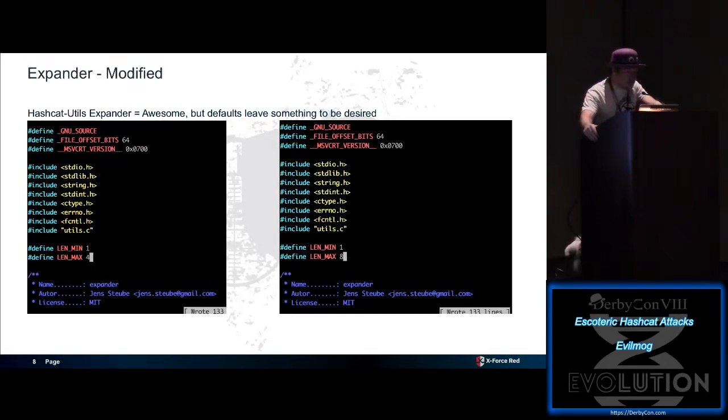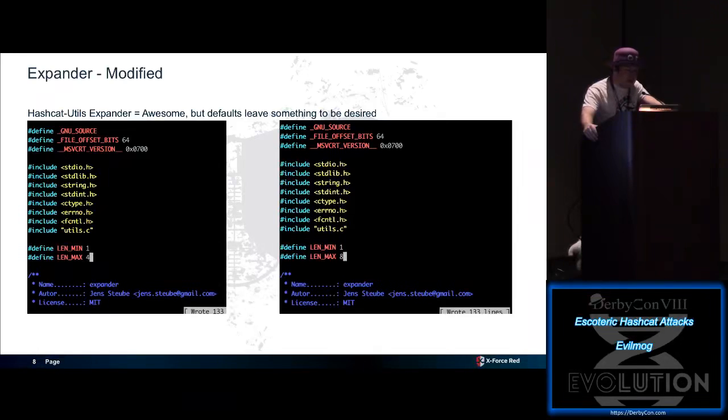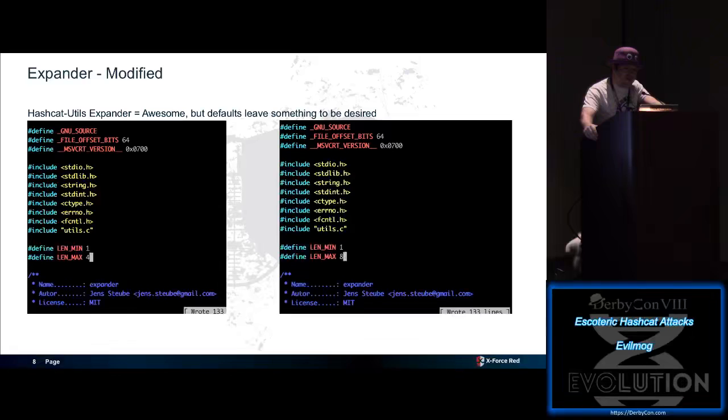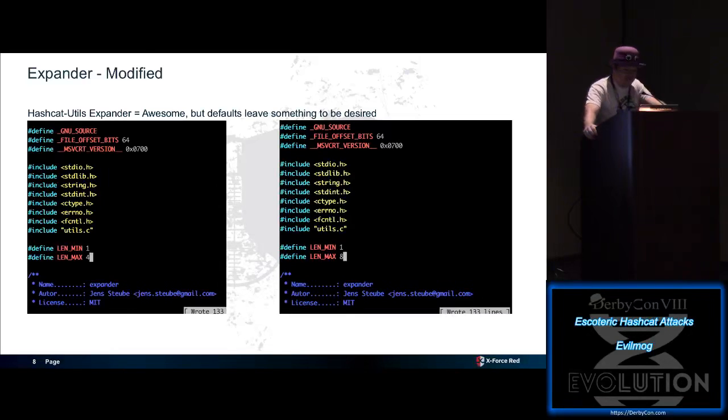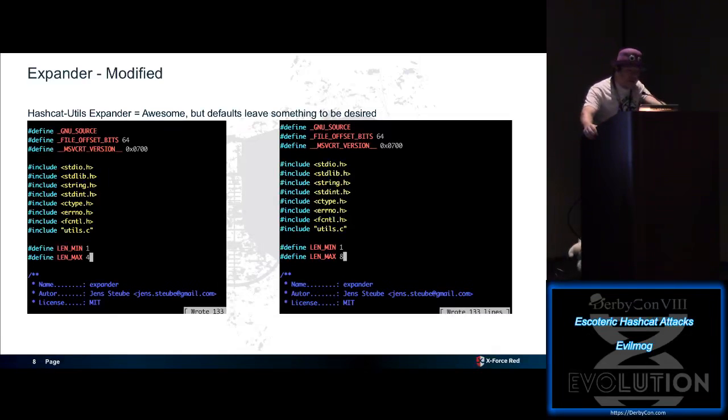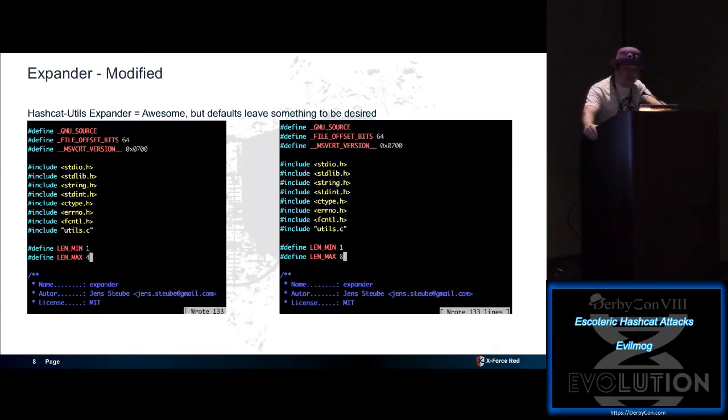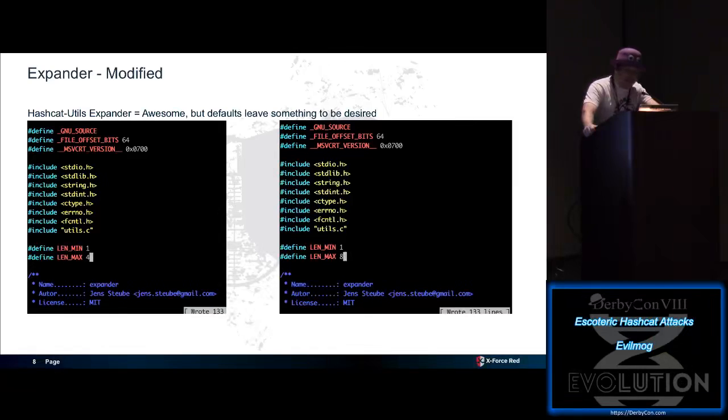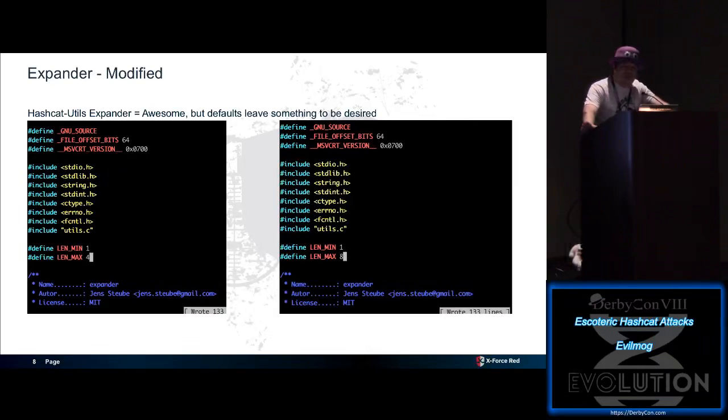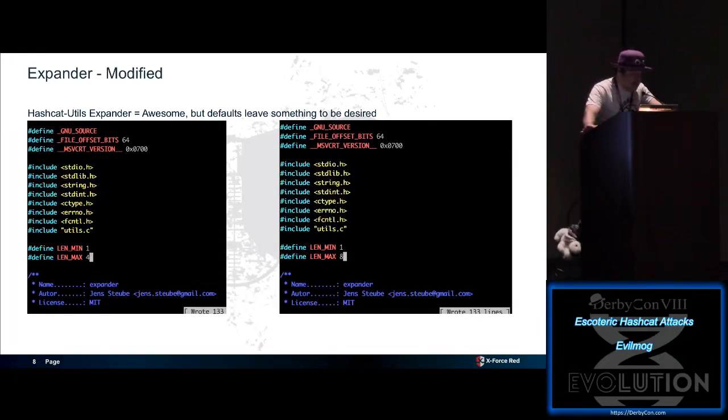Who here knows what expander is, by a show of hands, throughout the room? Probably everybody, right? How many people here modify expander? Because expander, by default, only gives you a four character output when you run your passwords through. Say you take your dump, you're going to get maximum eight characters on an A1 attack. Every time you download hashcat utilities, go open up the expander.c file, change length max from four to eight, then recompile the code. You'll get far better results. Little known trick, something that should be done by almost everybody.